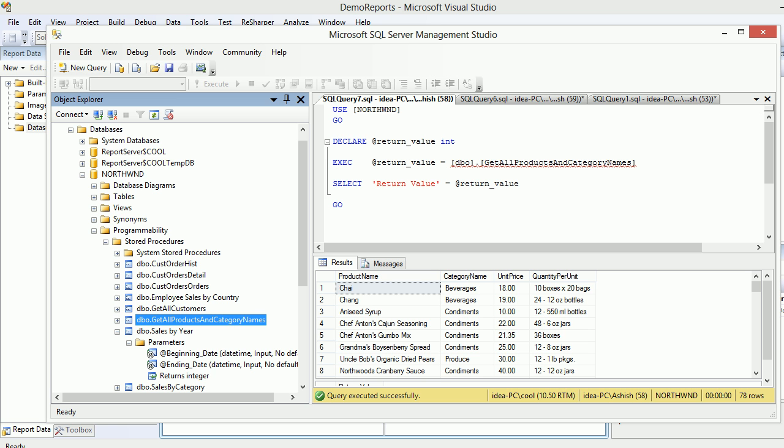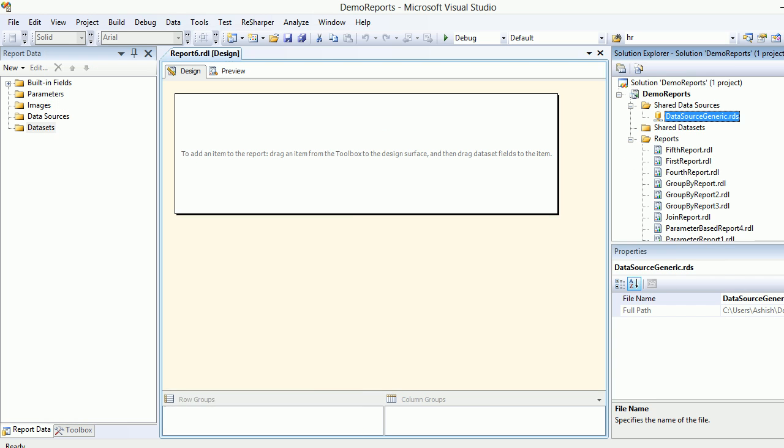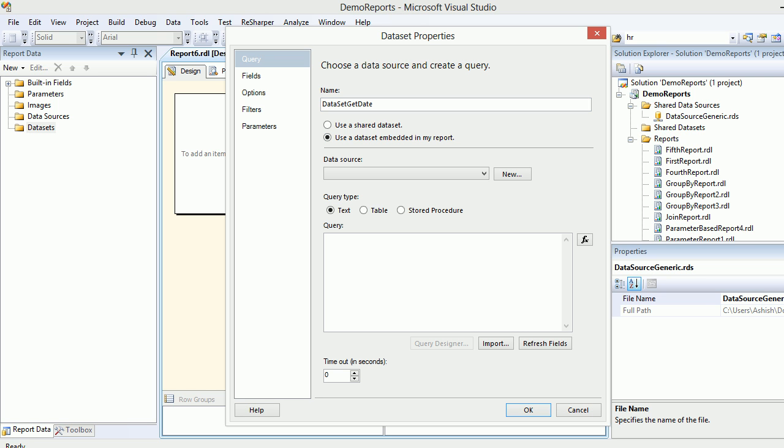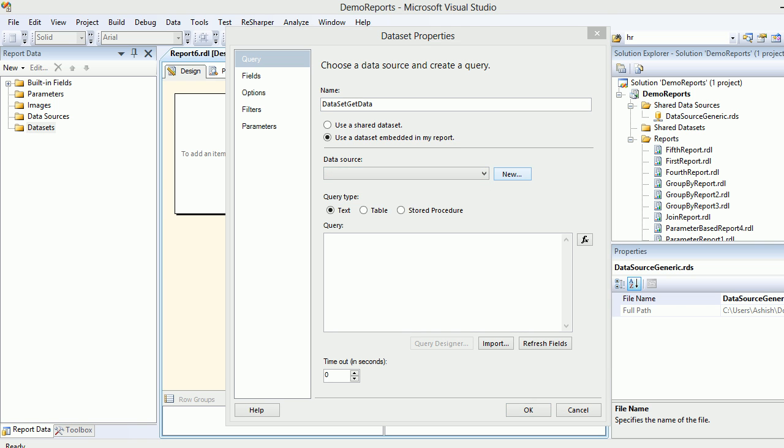Right click, add dataset, and I'm going to call this guy stored proc. Actually I'm going to call this get data. Get data looks nice. I'm going to click new.